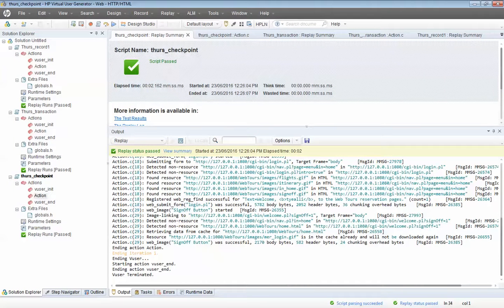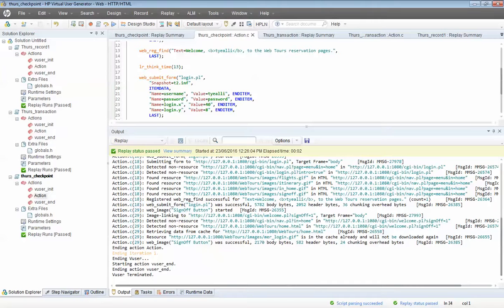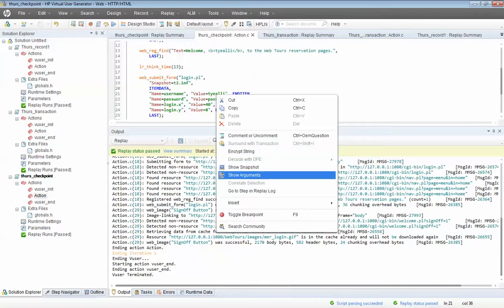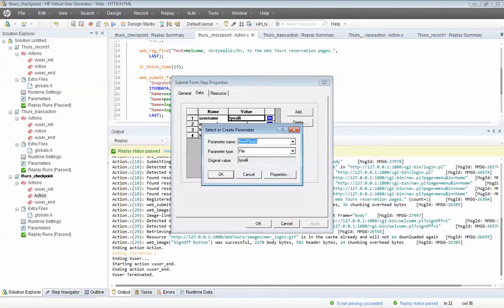What we can do is use a parameter for the login name. Everyone knows I log in with Ty Alley as my username and 'password' as my password. Let's make the username and password into parameters. To do that, right-click on the value and say Show Arguments. Load Runner shows you the fields and their values. To make Ty Alley a variable, click on the ABC button, give the parameter a name like 'p_username', click on Properties, and create a table. Load Runner automatically knows your first value is Ty Alley.